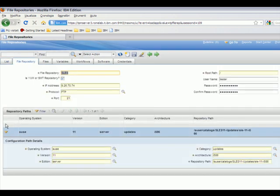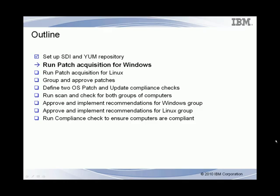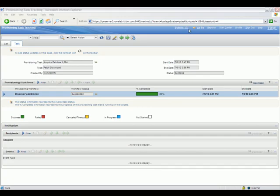When configuring a Tivoli Provisioning Manager repository for YUM, an entry is created for each YUM repository, which is a physical directory of patches. During the acquisition process, these entries tell the Tivoli Provisioning Manager where to look for patch metadata and binaries.